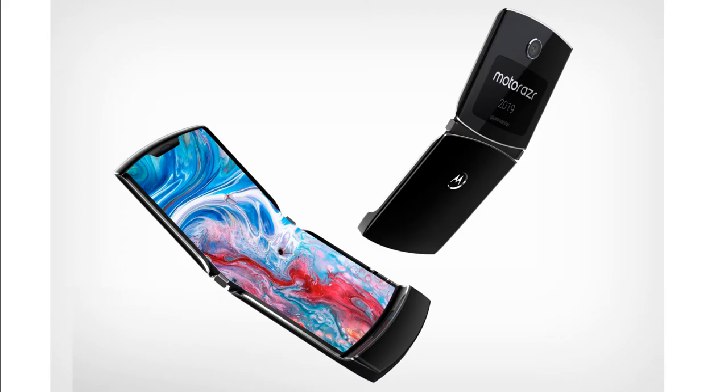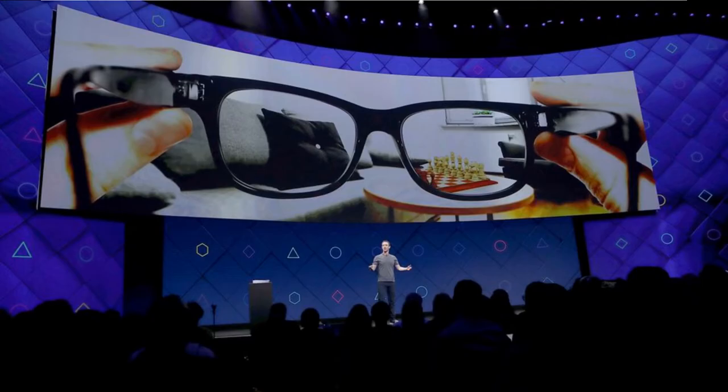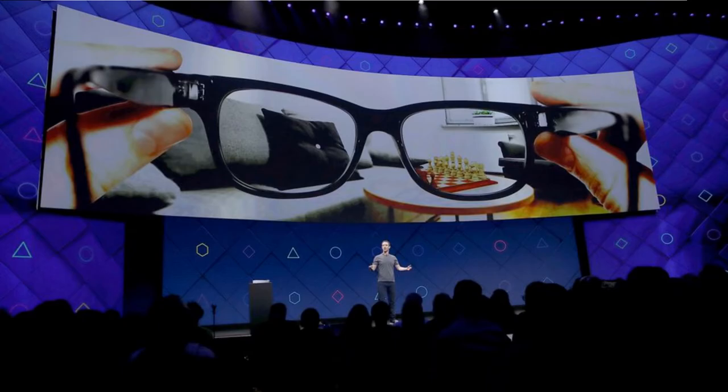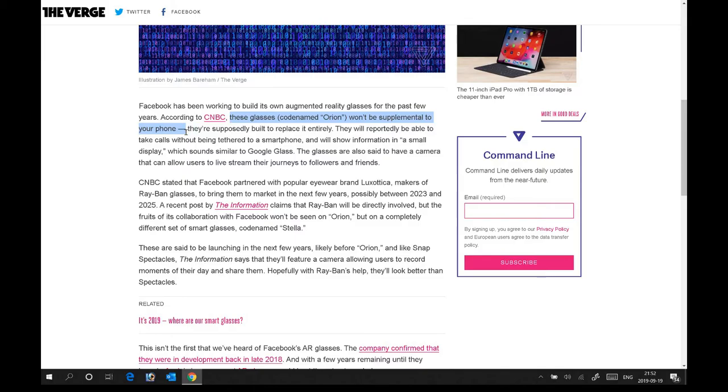Motorola is also rumored to do this similar thing where you can actually be using the mechanics to make it half or double the size of the original case. But basically, Facebook is now looking to the next step, which is a natural movement where they're gonna be replacing the mobile phone entirely. According to CNBC, these glasses code-named Orion won't be a supplement to your phone.